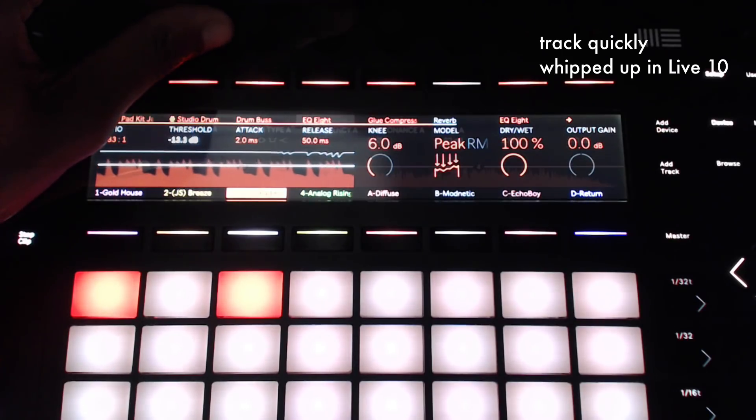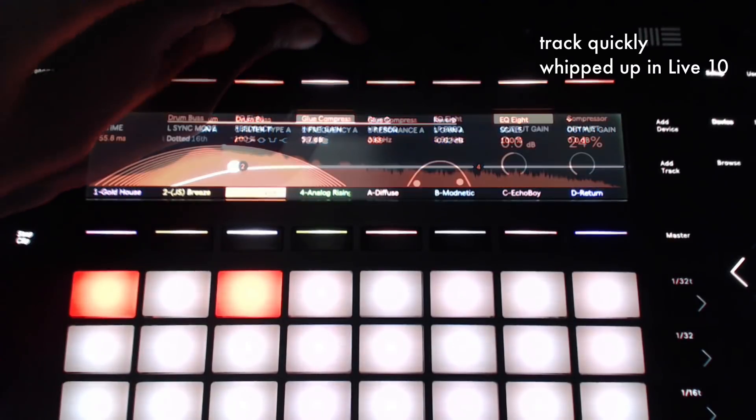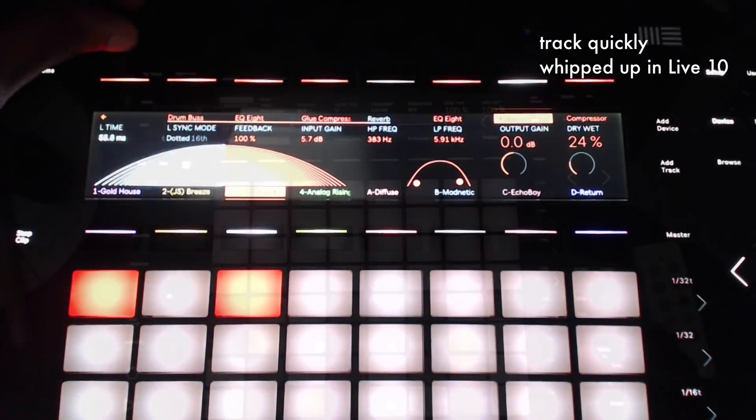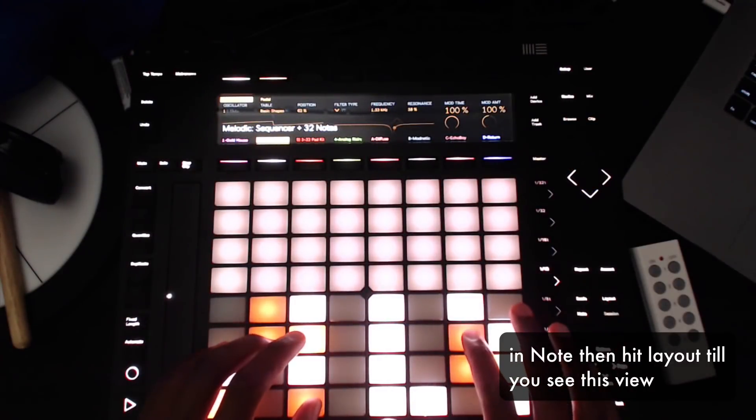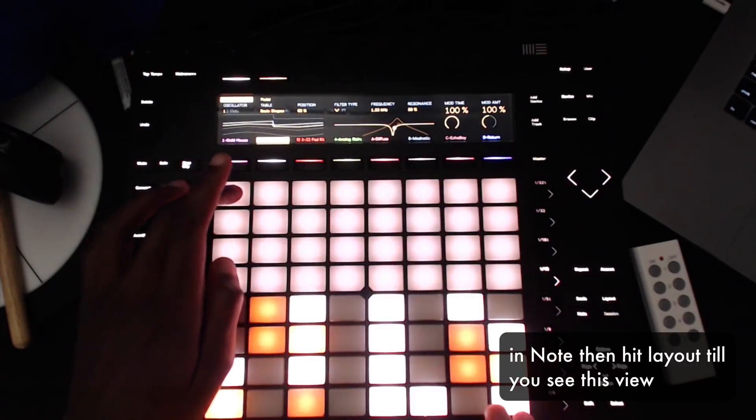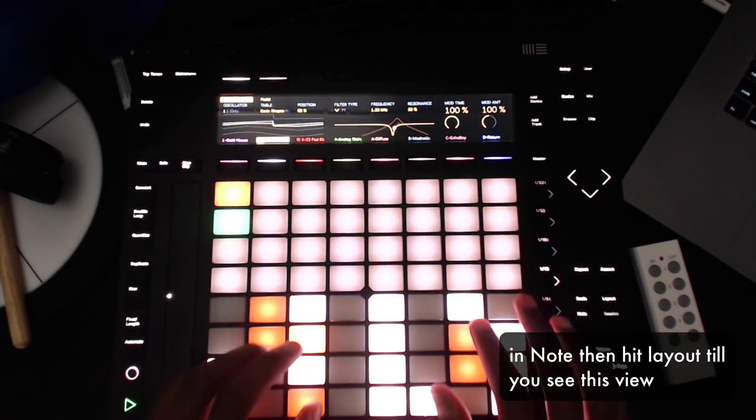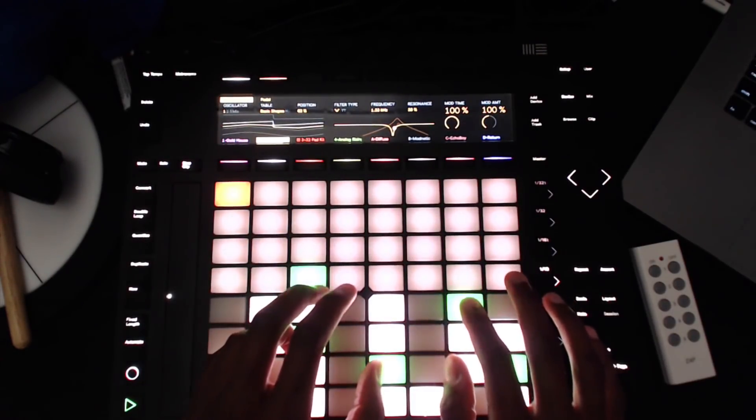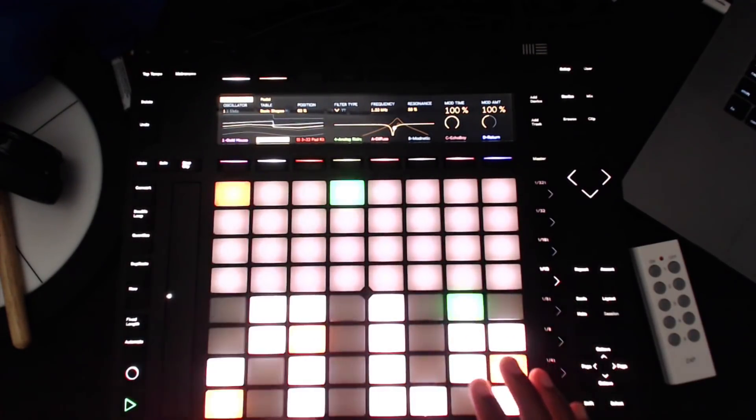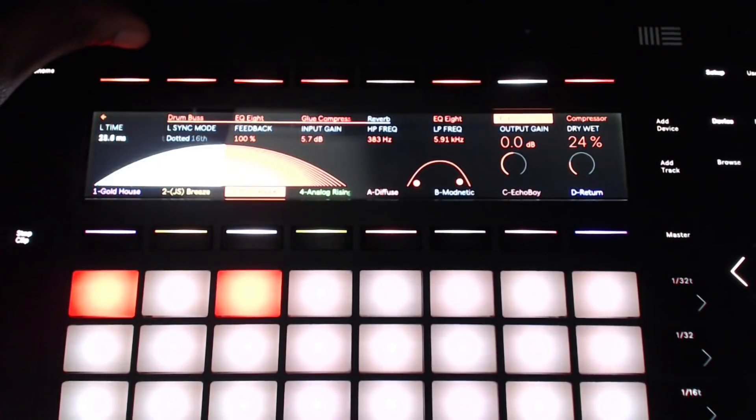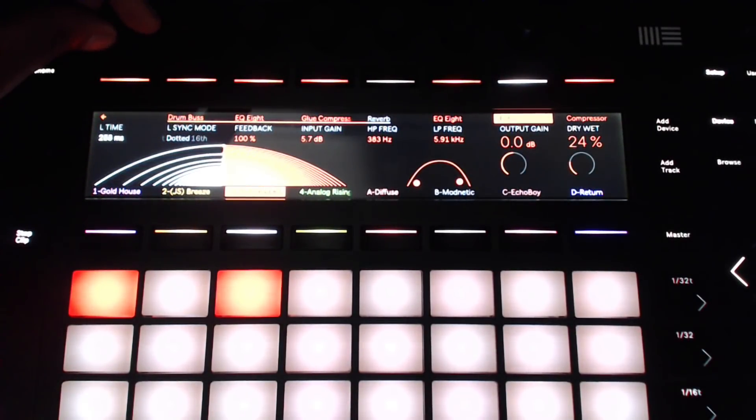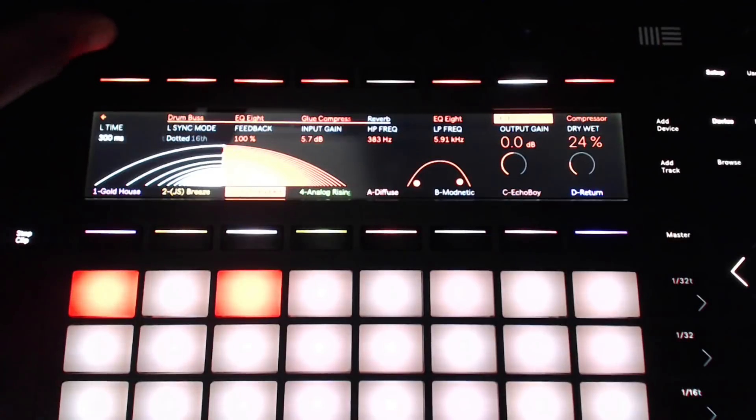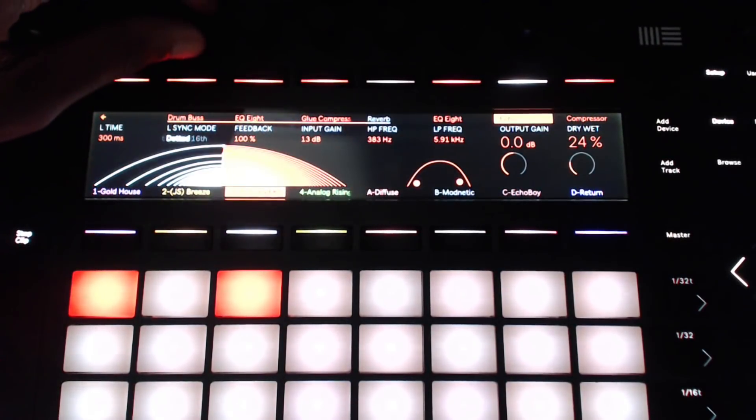So with live 10 push gives you a lot more freedom to not look at your screen. One of my favorite updates is the chord sequencer. So you can start comping chords and seem like you can play the piano better than you can. I'm not going to go too deep in this right now because I plan once live 10 comes out to do a live 10 and push series.